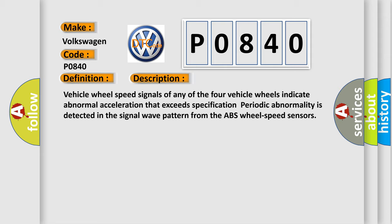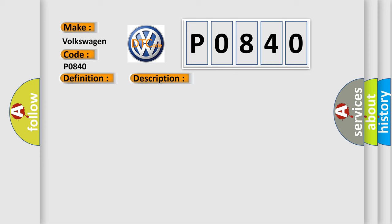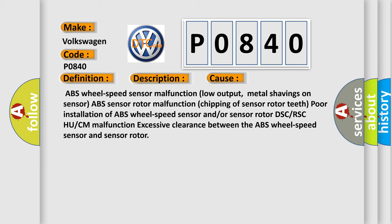This diagnostic error occurs most often in these cases: ABS wheel-speed sensor malfunction (low output, metal shavings on sensor), ABS sensor rotor malfunction (chipping of sensor rotor teeth), poor installation of ABS wheel-speed sensor and/or sensor rotor, DSC/RSC HU/CM malfunction, excessive clearance between the ABS wheel-speed sensor and sensor rotor.